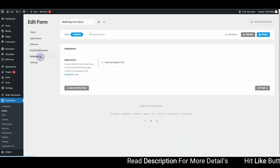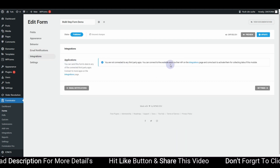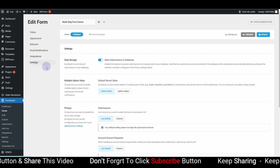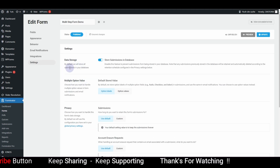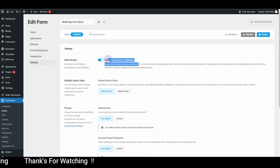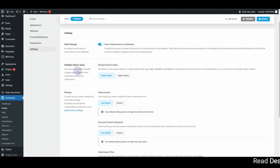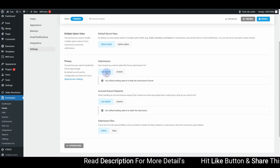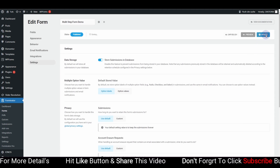Once satisfied, click Add to save the notification. There's also an Integrations tab where you can connect third-party email marketing services like Mailchimp or ActiveCampaign. In the Settings tab you can configure data storage — make sure it's checked so form submissions are stored in the database — and set your multiple option value to 'Option Label'. Check the privacy settings and use the default privacy for submissions, then hit Update.